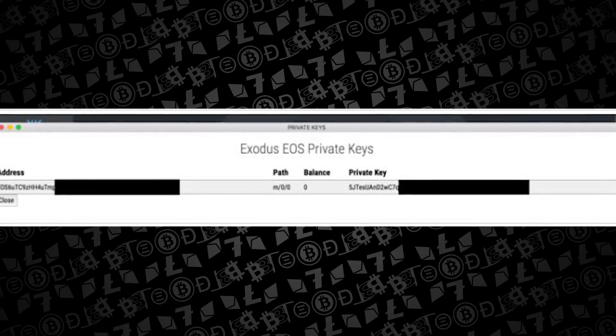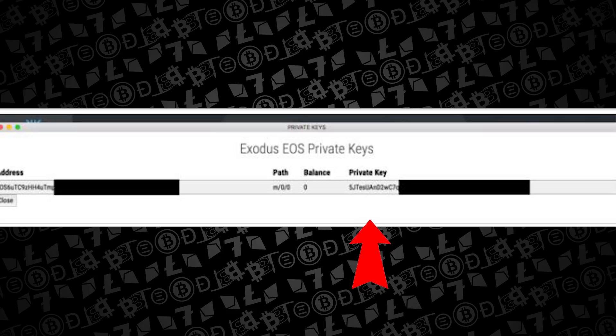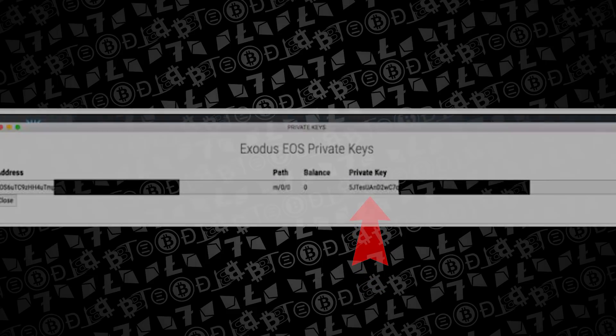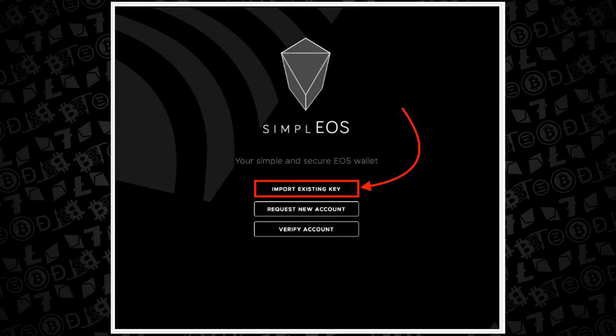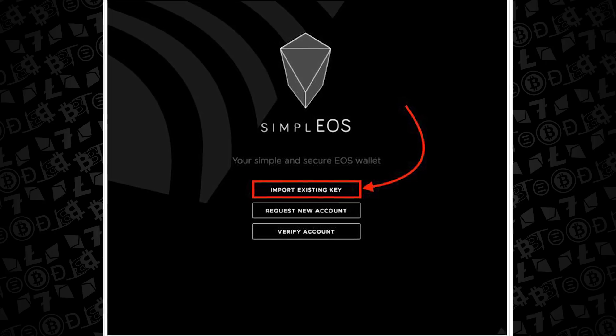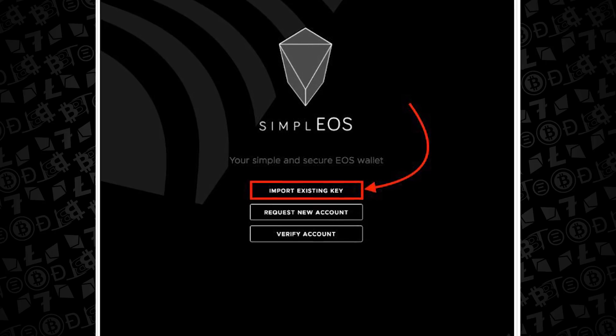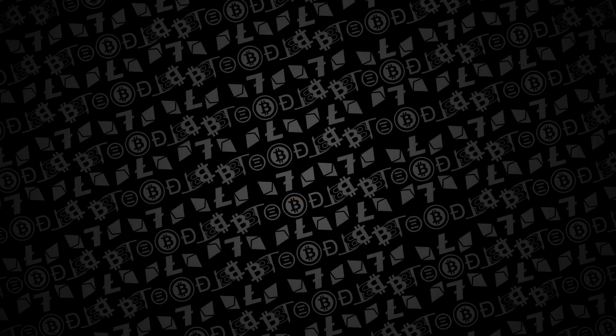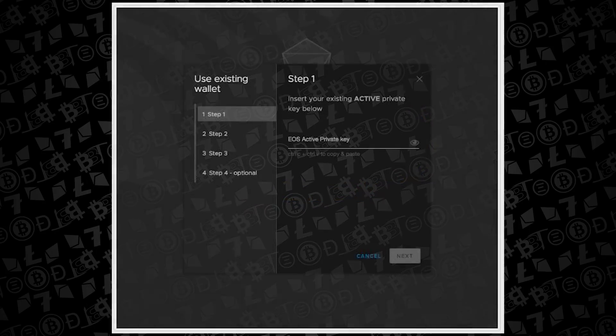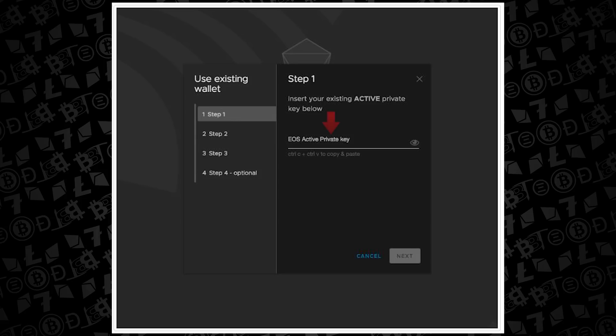What we care about here is the private key that you're going to copy. You can highlight that and Ctrl+C it to copy it, and then open up the Simple EOS wallet and you're going to be importing the existing key. The very first step on this is where you're going to paste that with Ctrl+V in the appropriate area and hit next.